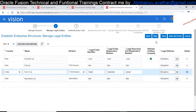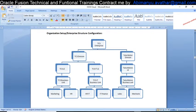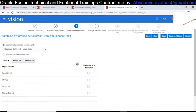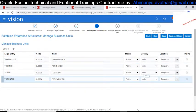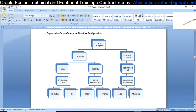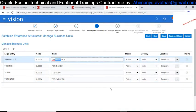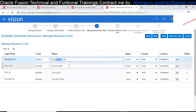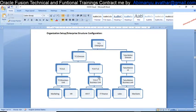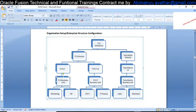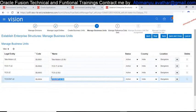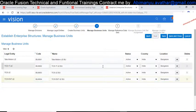Now we have created the Enterprise, Divisions, and Legal Entities. Next we create Business Units. If you want to create automatically, just click to select everything and it will create them automatically. Click Next. For each Legal Entity, the system automatically creates a Business Unit — one TCS Business Unit, one TCS IT Business Unit, one Tata Motor Business Unit — and one more for the enterprise level. You can also create manually if preferred.